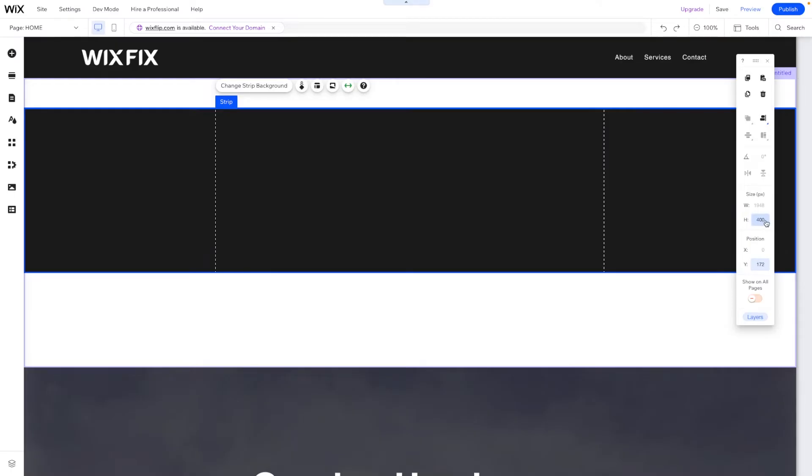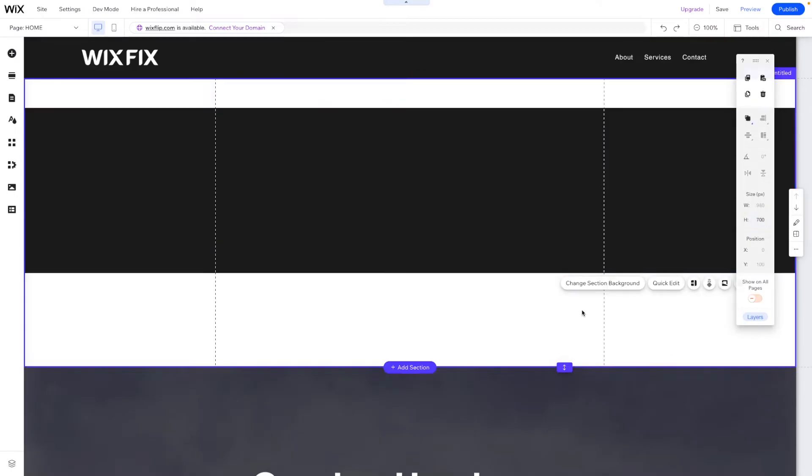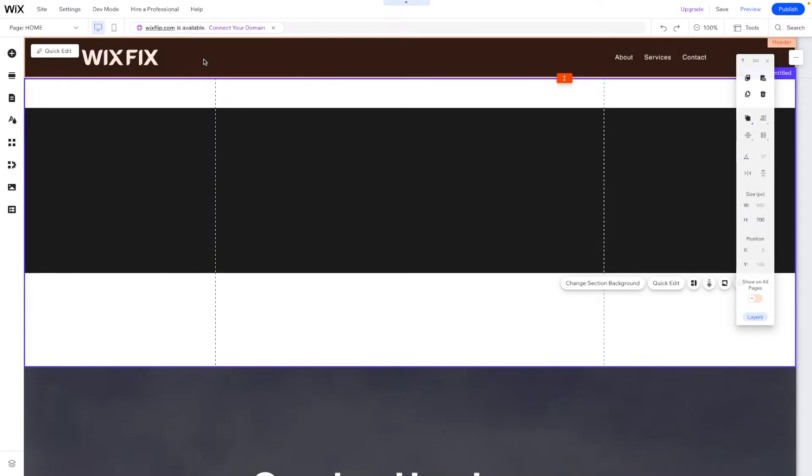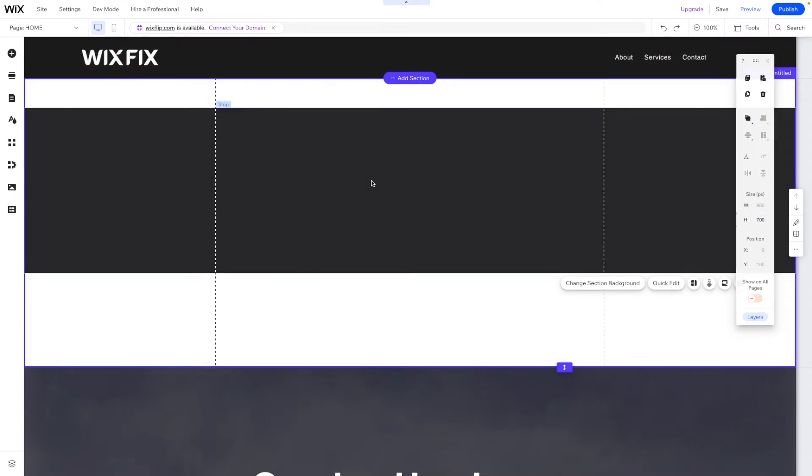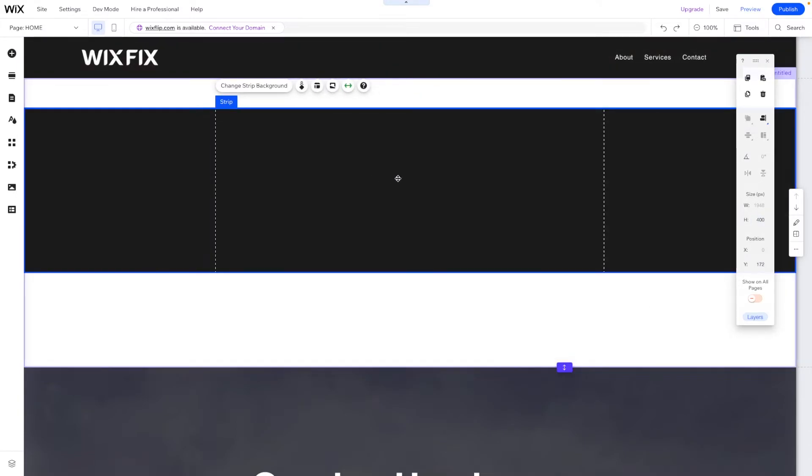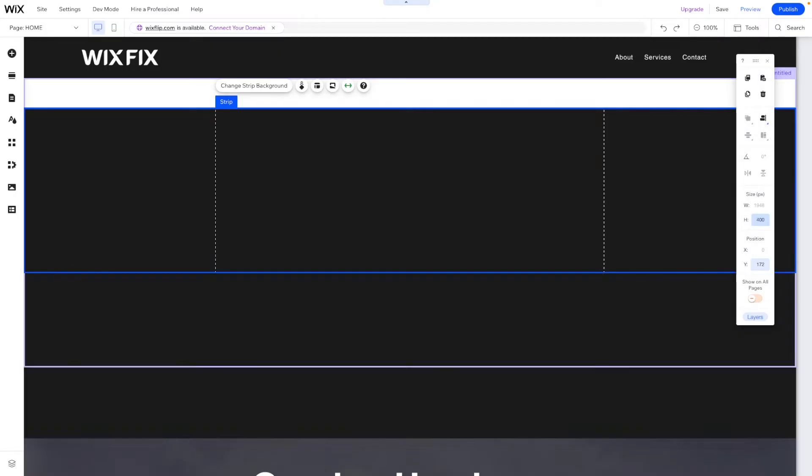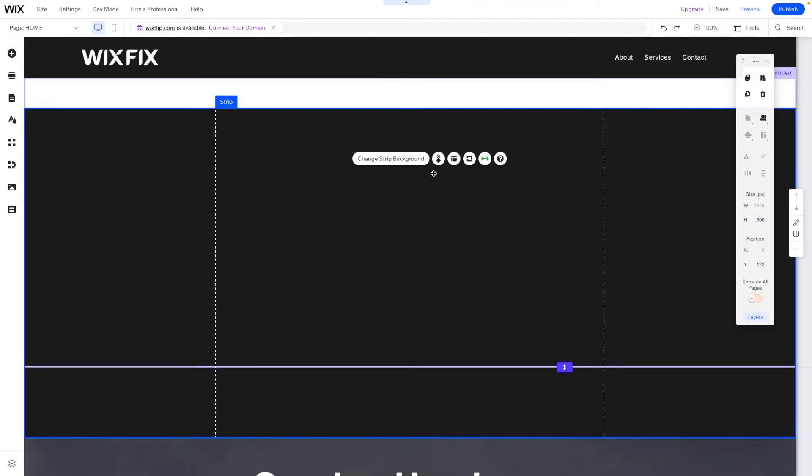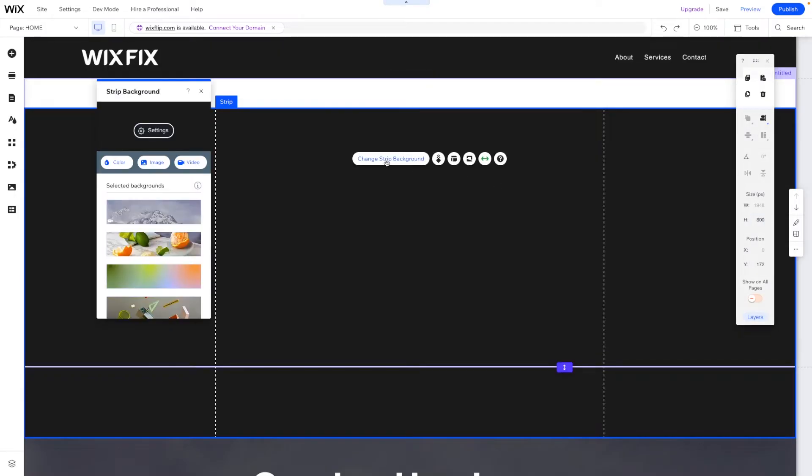For this strip, let's make this 800 pixels in height because this section is 700 pixels and this header is 100 pixels, so those together make 800 pixels. So we'll set this to 800 pixels.